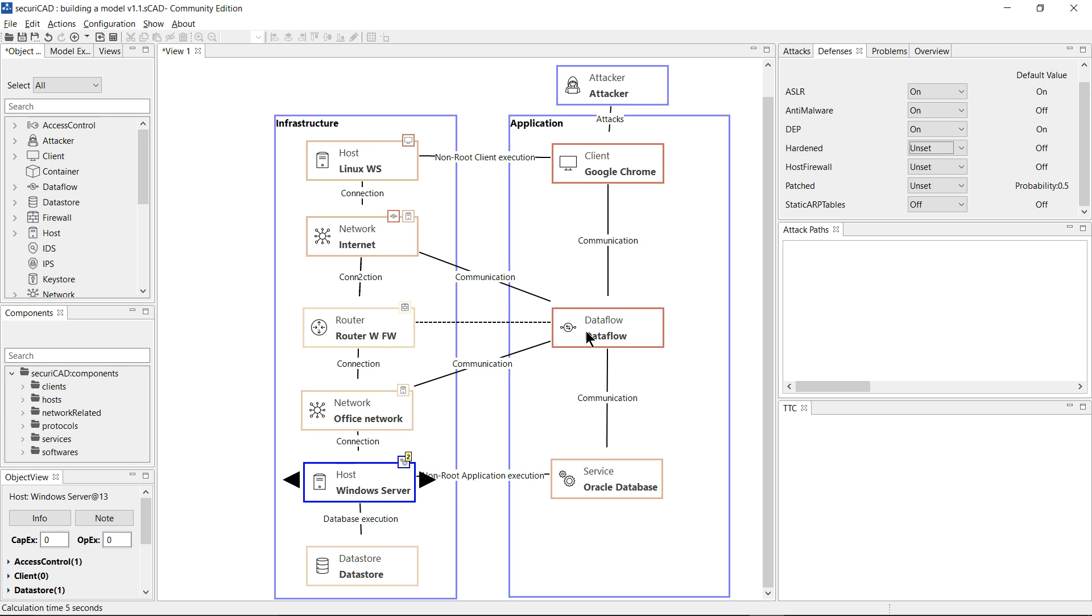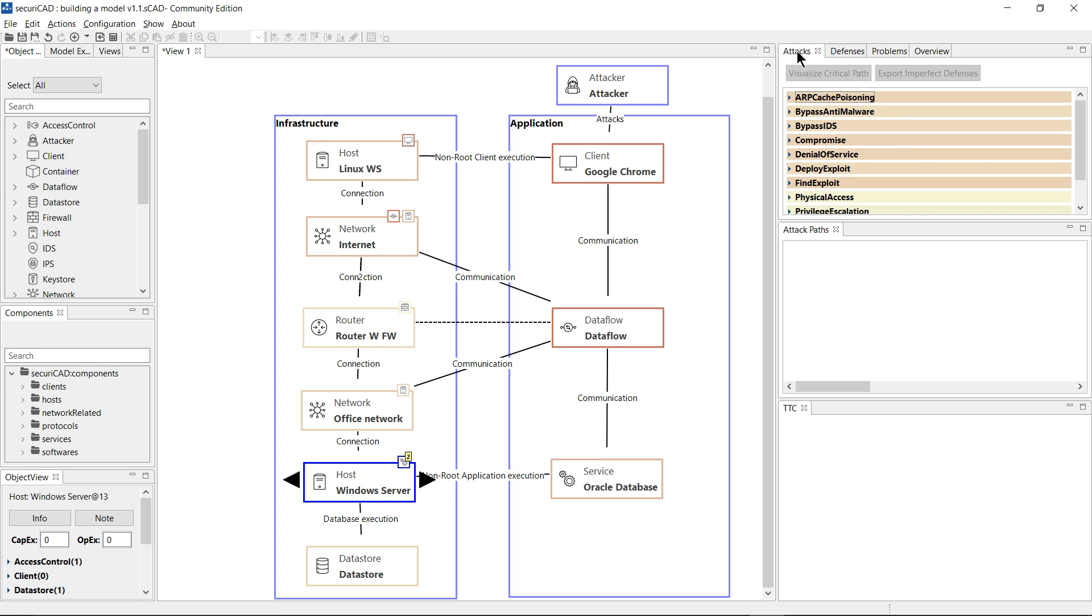If I click on the attack tab up here, you'll see that each attack step is now colored according to its probability of being completed.